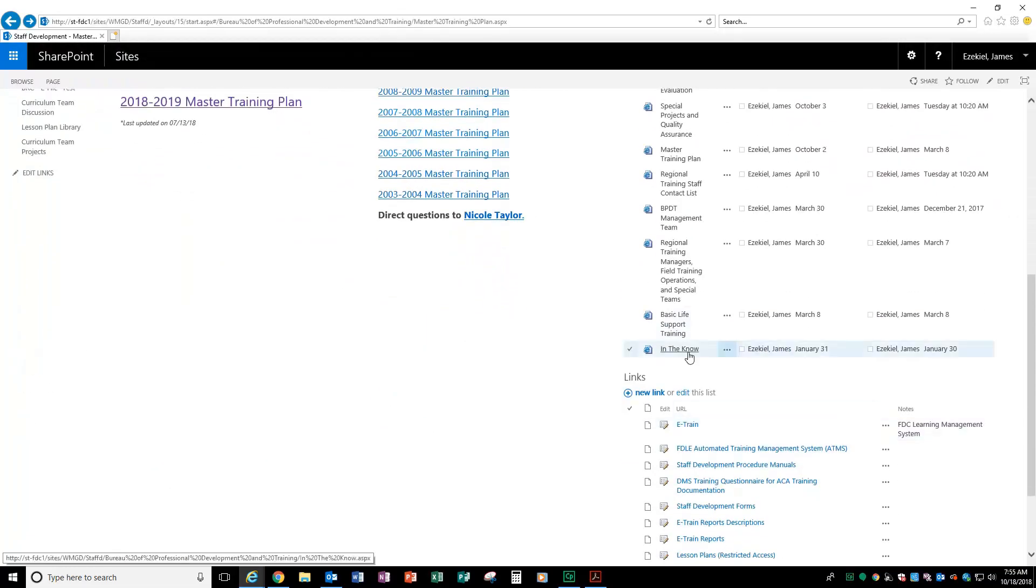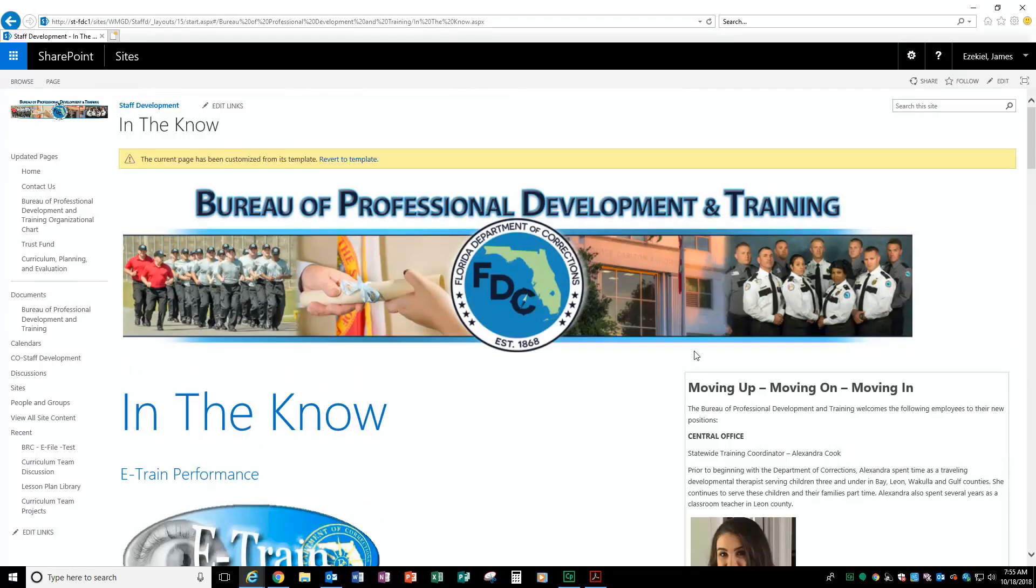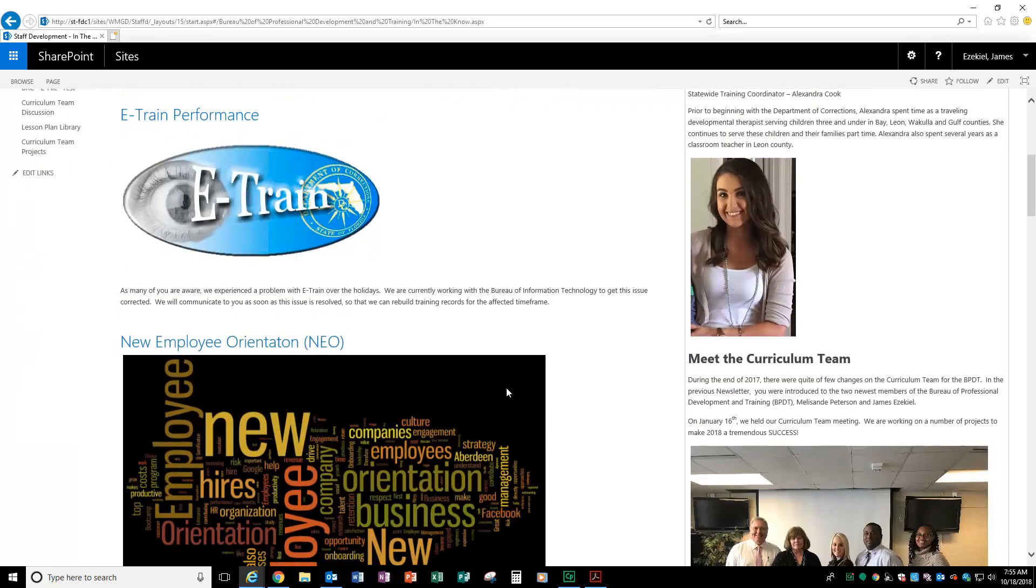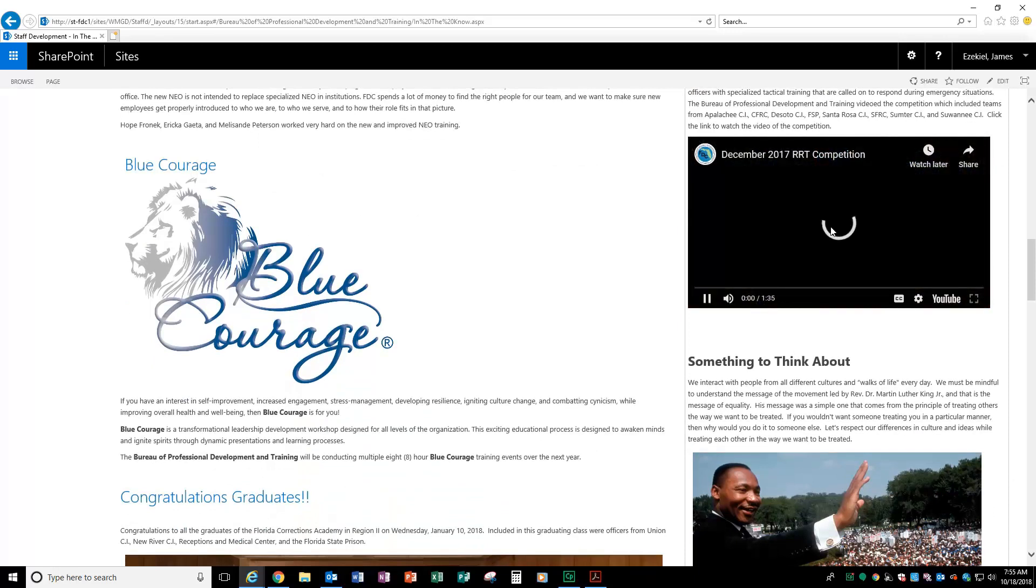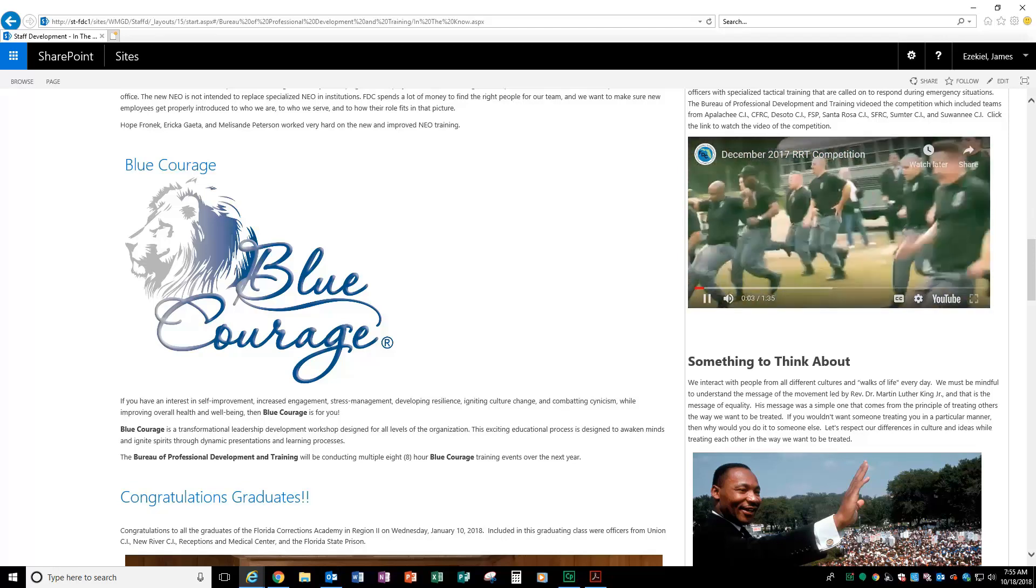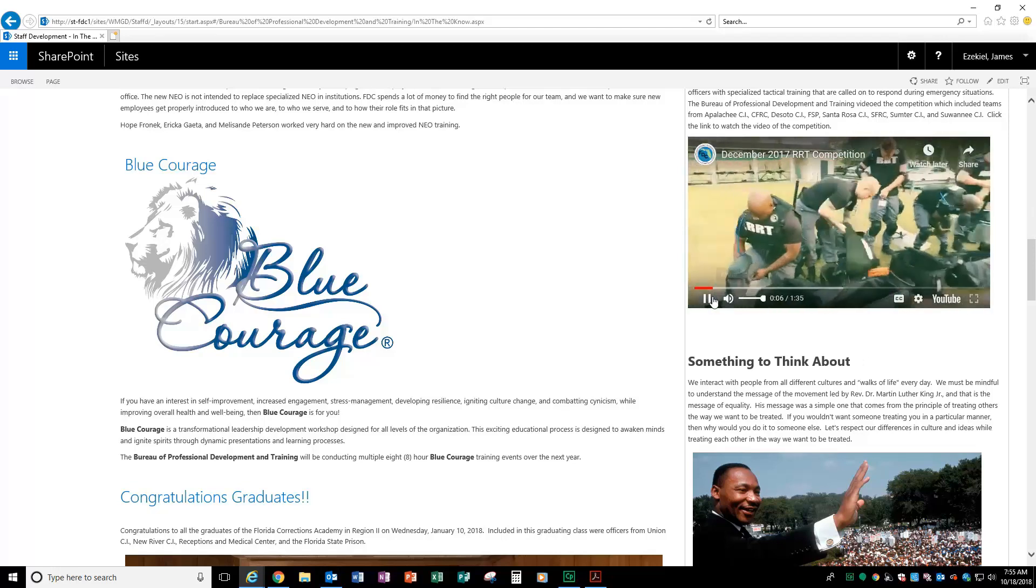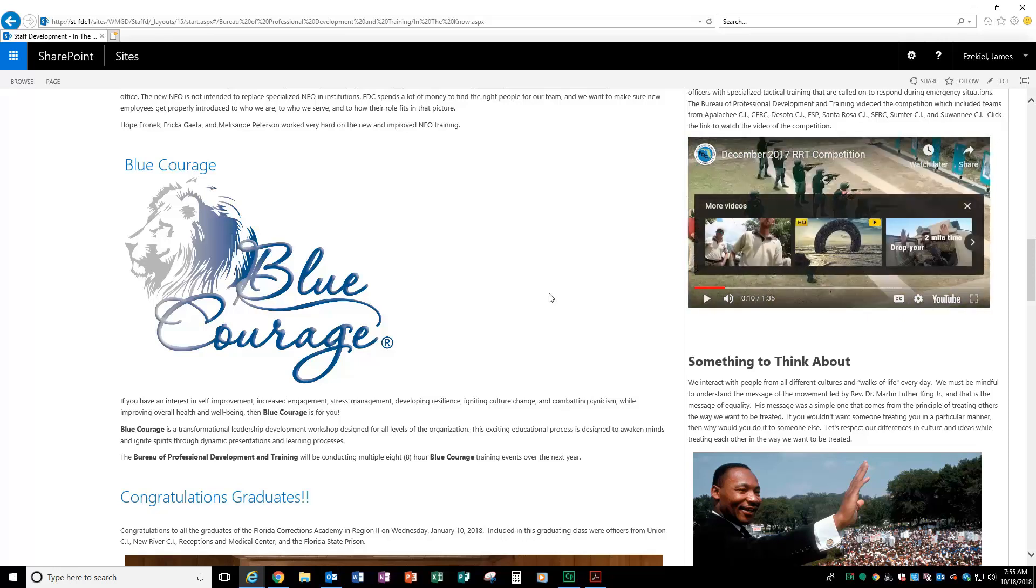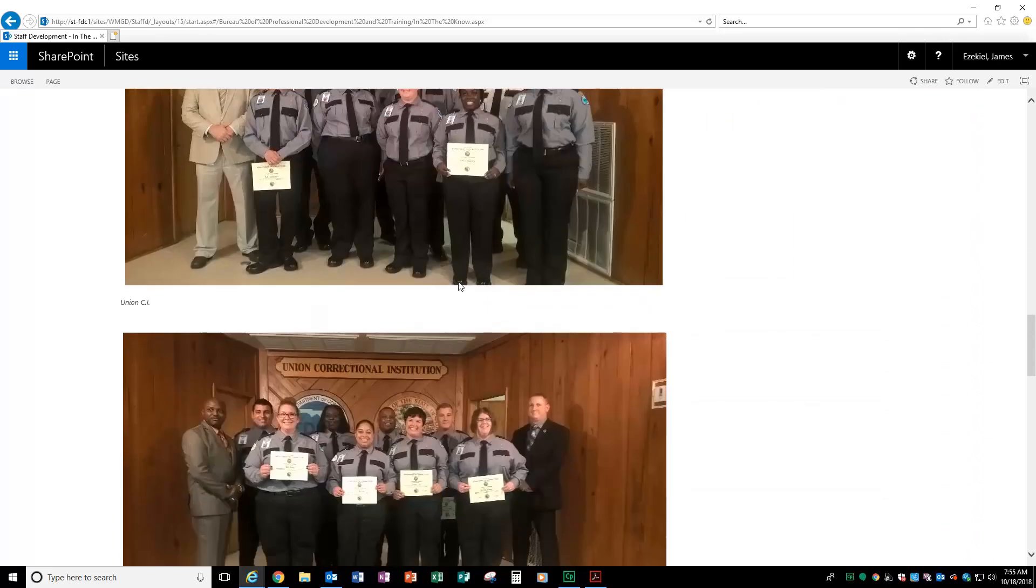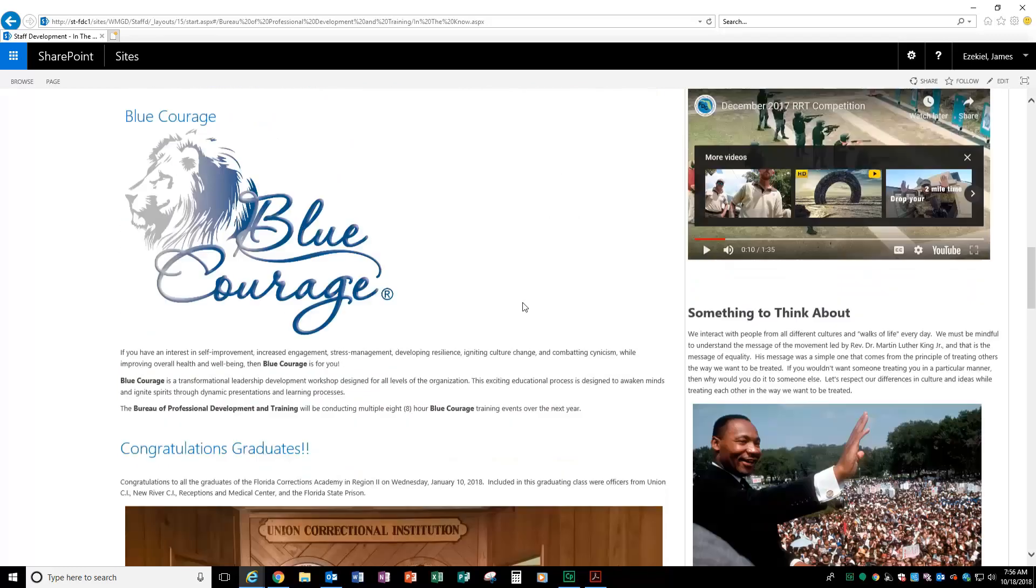Last but not least, we sent out a newsletter via email called it in the know. This is an old version of that newsletter back from January. But you can see here it's a lot more user friendly. It's easier to read. You can actually launch videos. This is a video for me from the December 2017 RRT competition, but it's a lot more robust. We want to honor you through this newsletter and get this out to let people know about those that are graduating from the academies and anything you have going on. Keep abreast of news that are going on with our bureau through this SharePoint site.